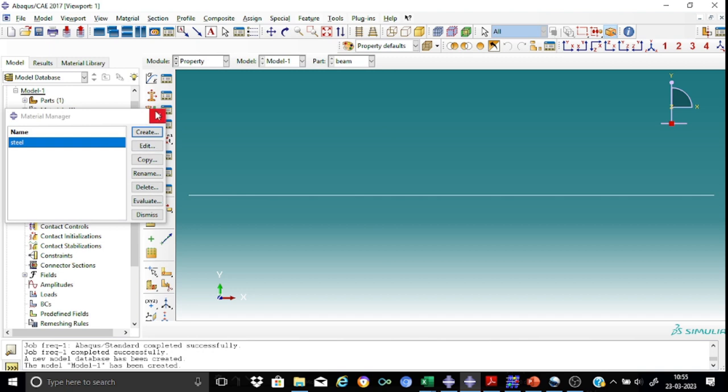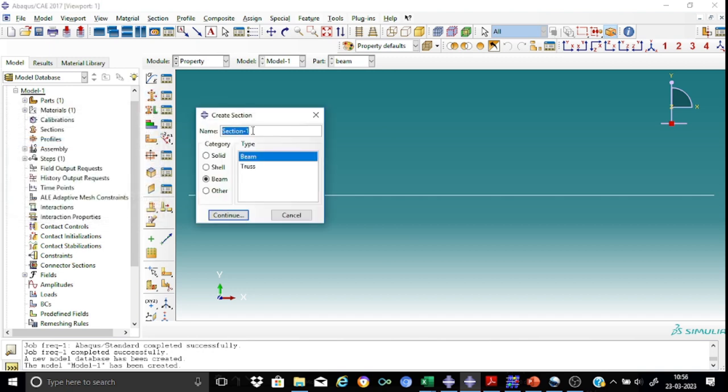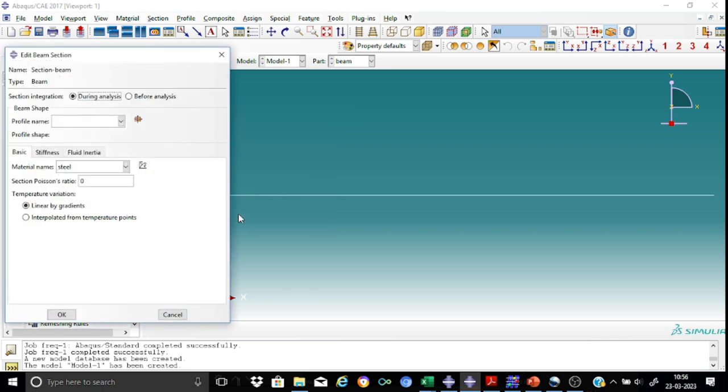So let us now create a section. I'll call it as section B. The category will be beam, the type will be beam. Continue.